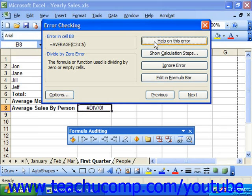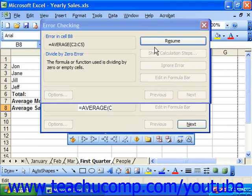You can click edit in formula bar to display the formula in the formula bar where you can edit it to fix the mistake.